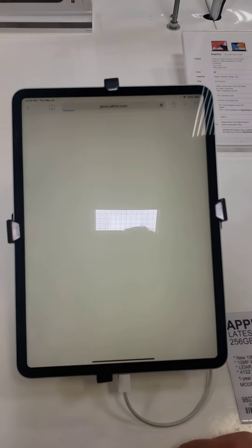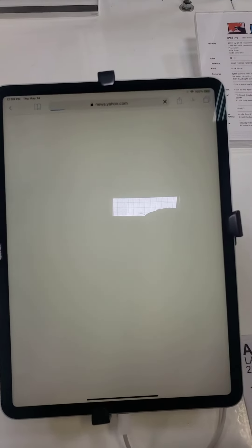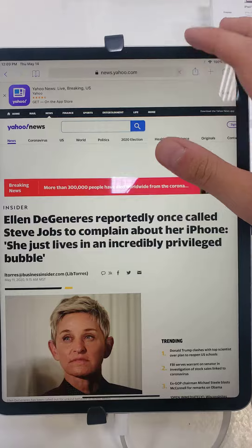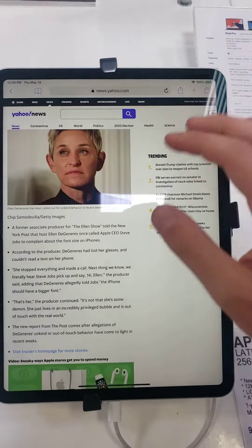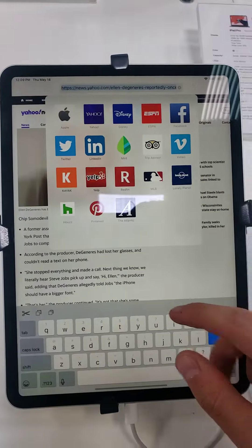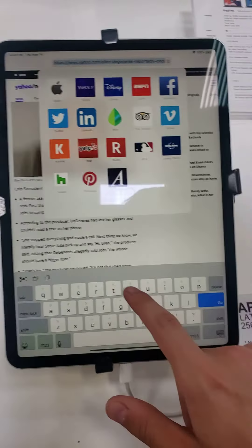Today in the video I want to show you how to access my YouTube channel on an iPad. So today you're gonna search up YouTube right here.